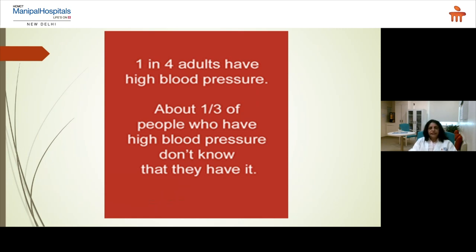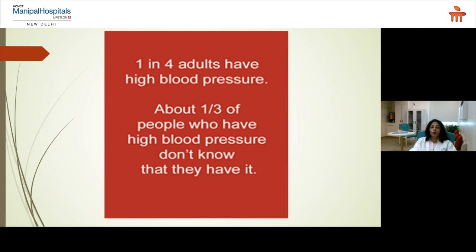It is said that one in four adults has high blood pressure. What is more concerning is that only two-thirds of people will know they have high blood pressure, while one-third don't know that high blood pressure is affecting them.